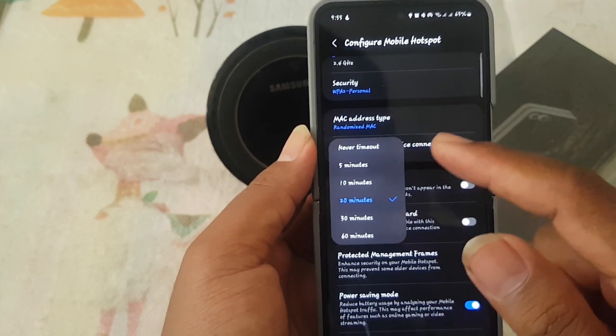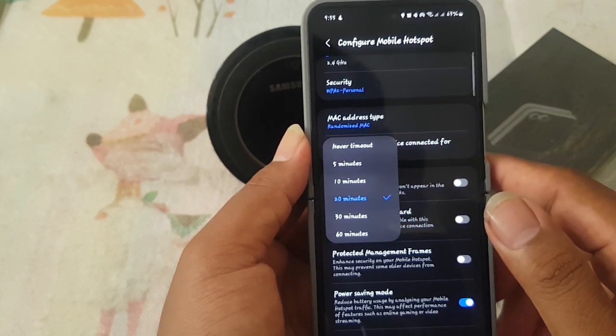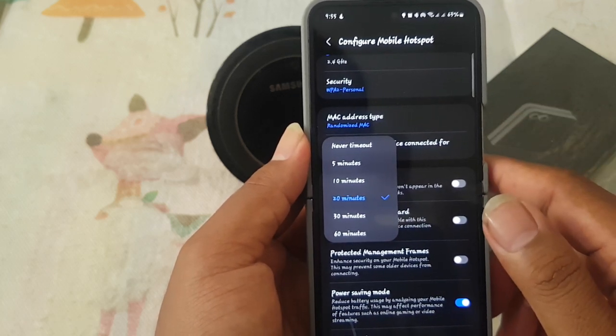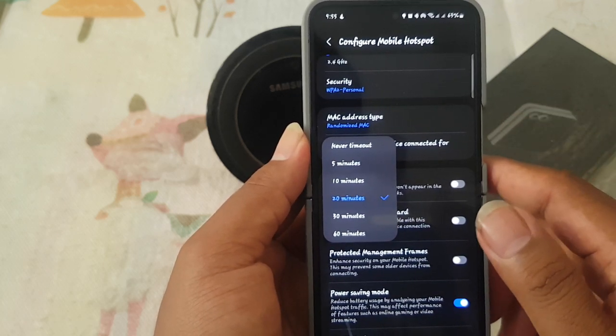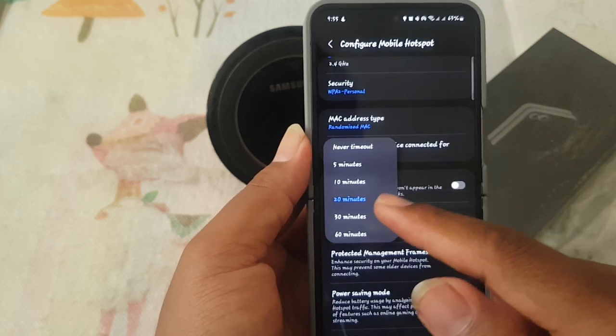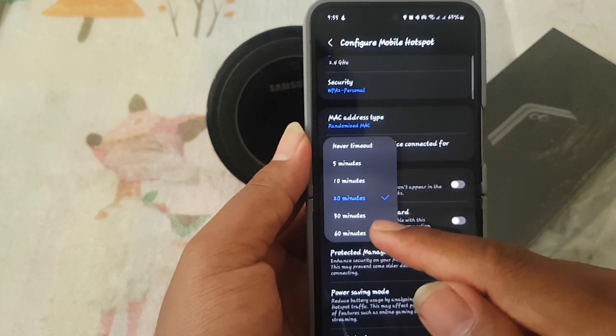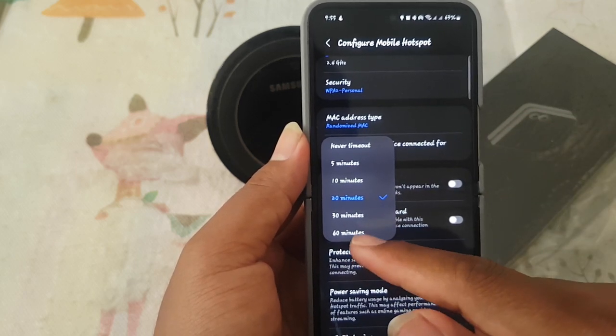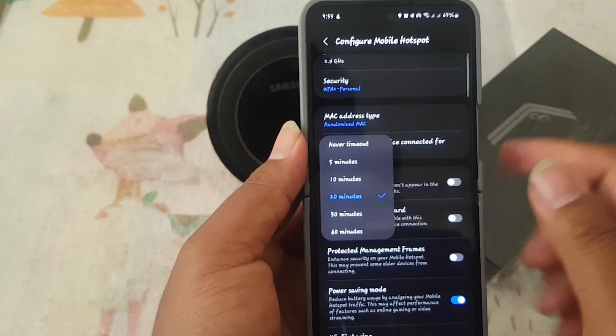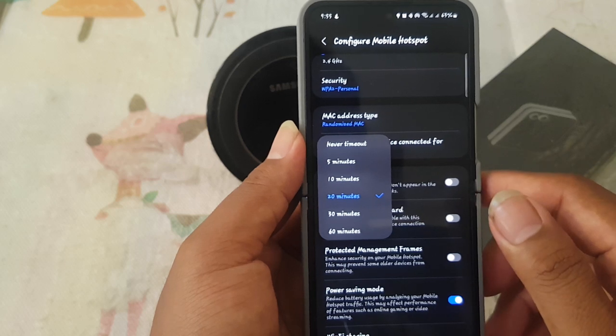Now you can select the option you want: never time out, 5 minutes, 10 minutes, 20 minutes, 30 minutes, or 60 minutes.